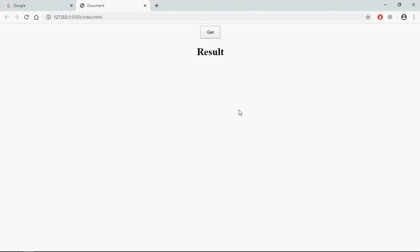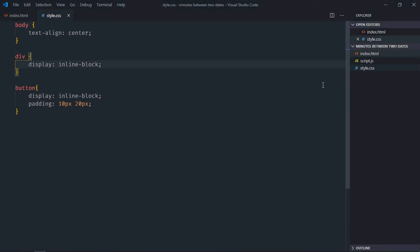I will create two dates in the JavaScript file, and on the click of this get button I want to display the number of minutes between those two dates. So let's go to the JavaScript file.